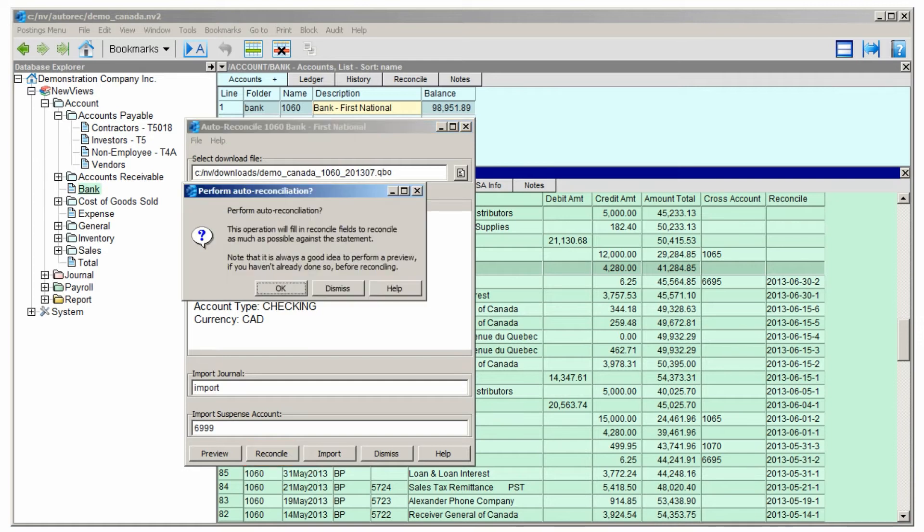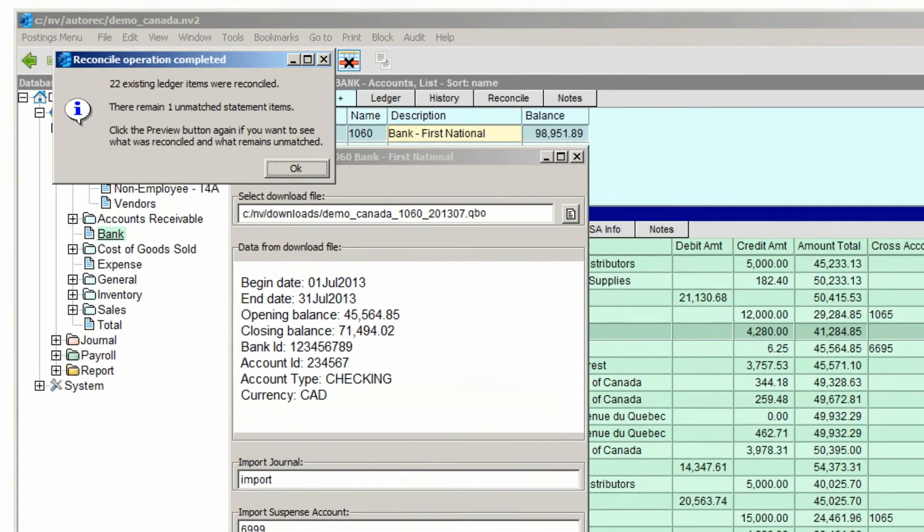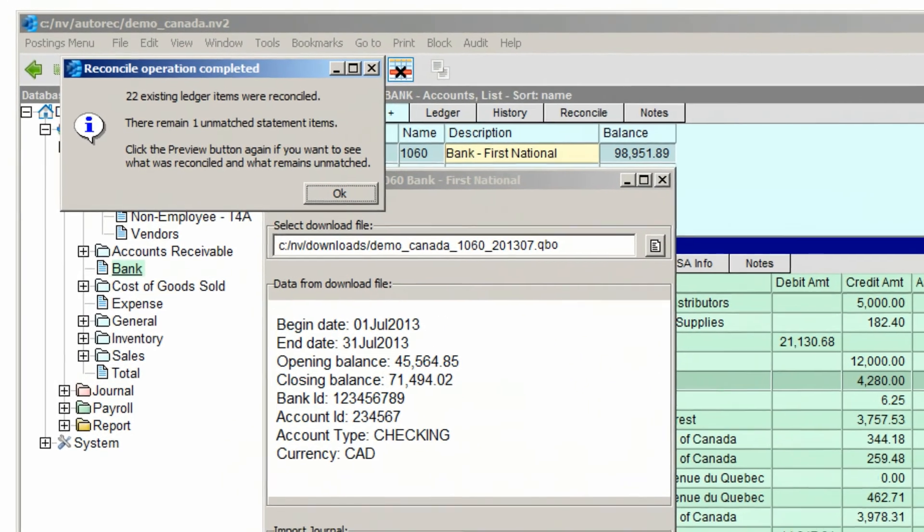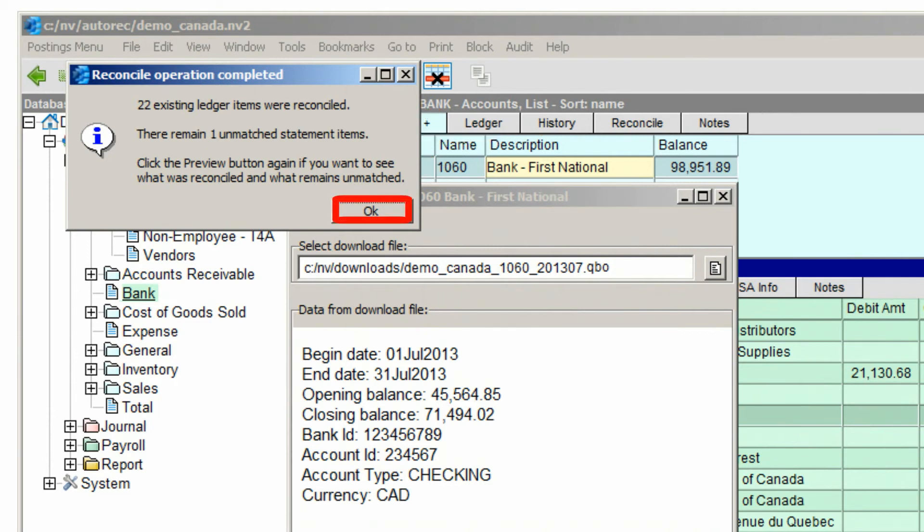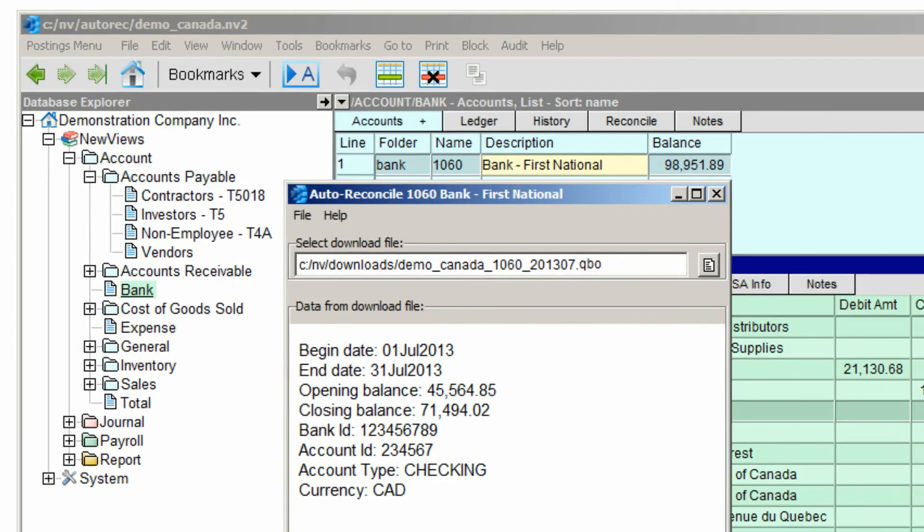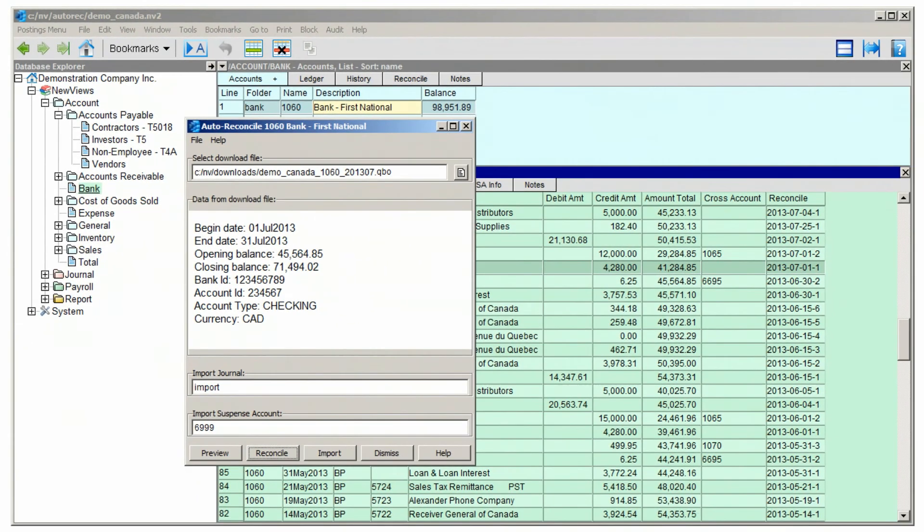We'll click OK to confirm that we're good to go, and it only takes an instant for NuViews to complete the reconciliation and display the results. NuViews confirms what we already knew from our preview, that there's still one item on the bank statement that was not found on the bank account ledger. We'll dismiss the message and do another preview to see what's taken place.